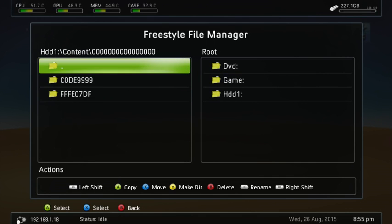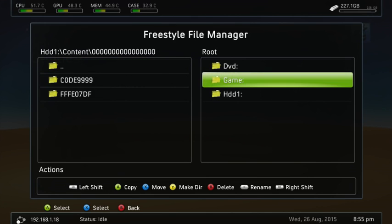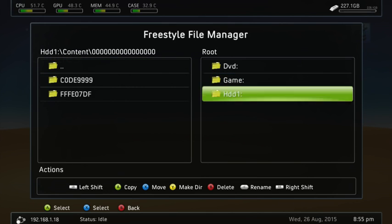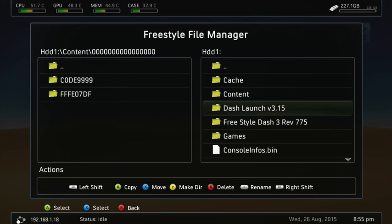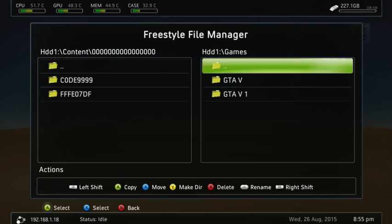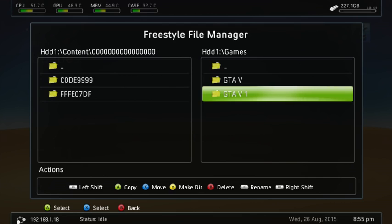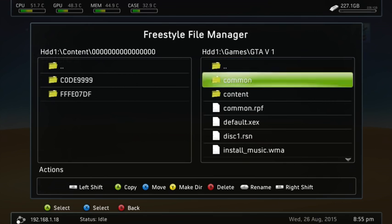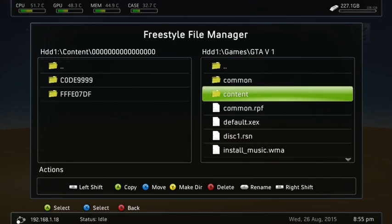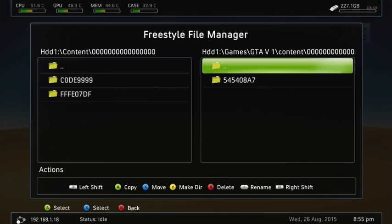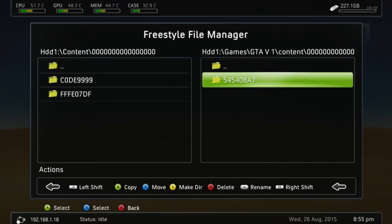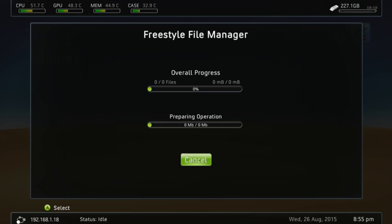So Content, and then Zeros. And then over here, we're going to go to HDD1, go to Games, GTA 5.1, and then Content. Go over here, and then we're going to press LB and A. And it'll copy over.